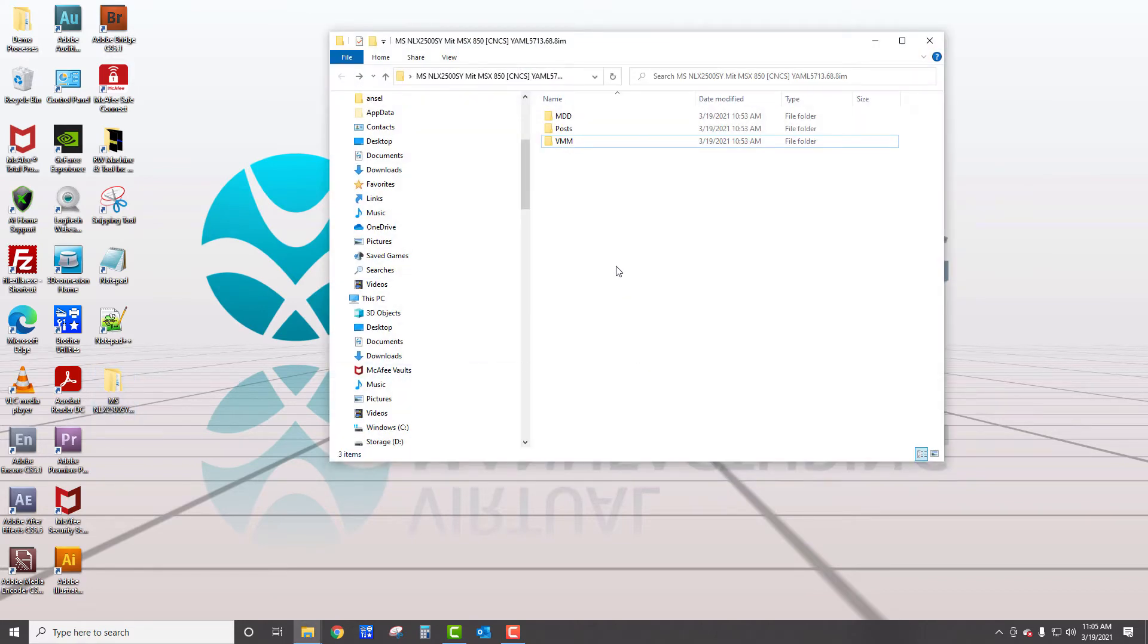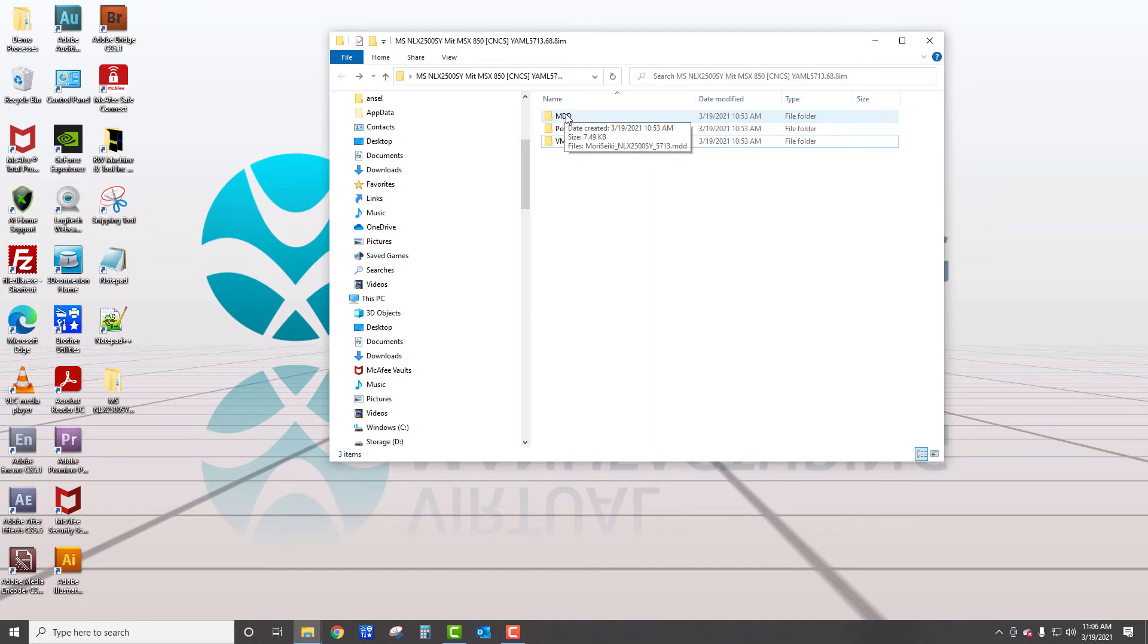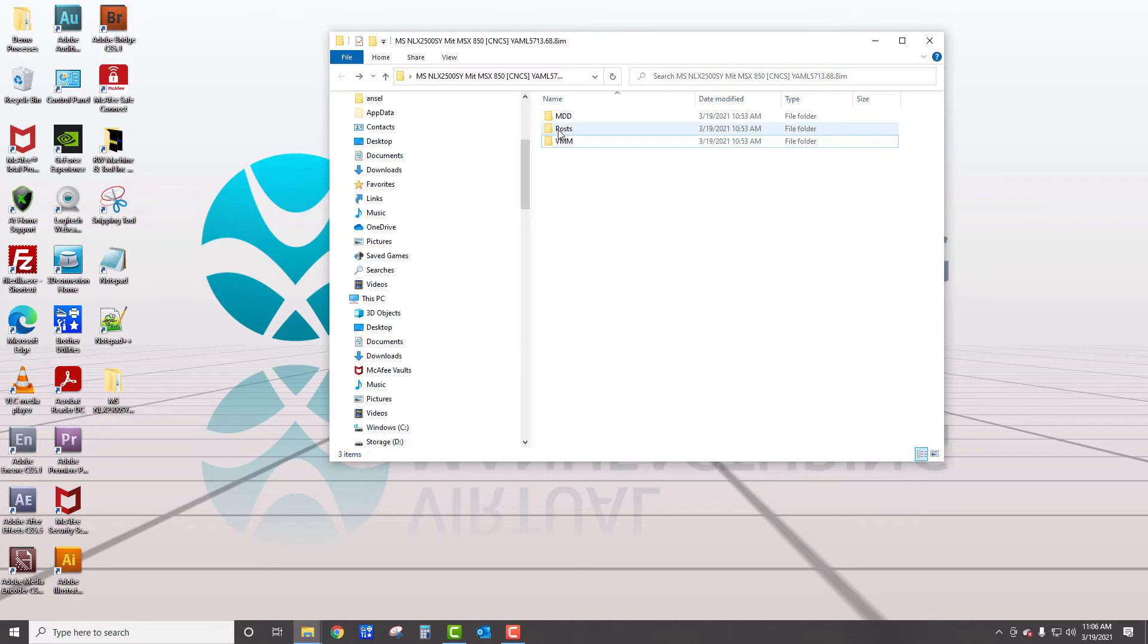Now you might have just a post file, just an MDD and post, or all three of these. VMM would be for a multitask machine typically. Your MDD would be potentially a custom machine definition dialog, which when you select your dropdown, you would pick a machine with, let's say two coolants or whatever, and then your post.